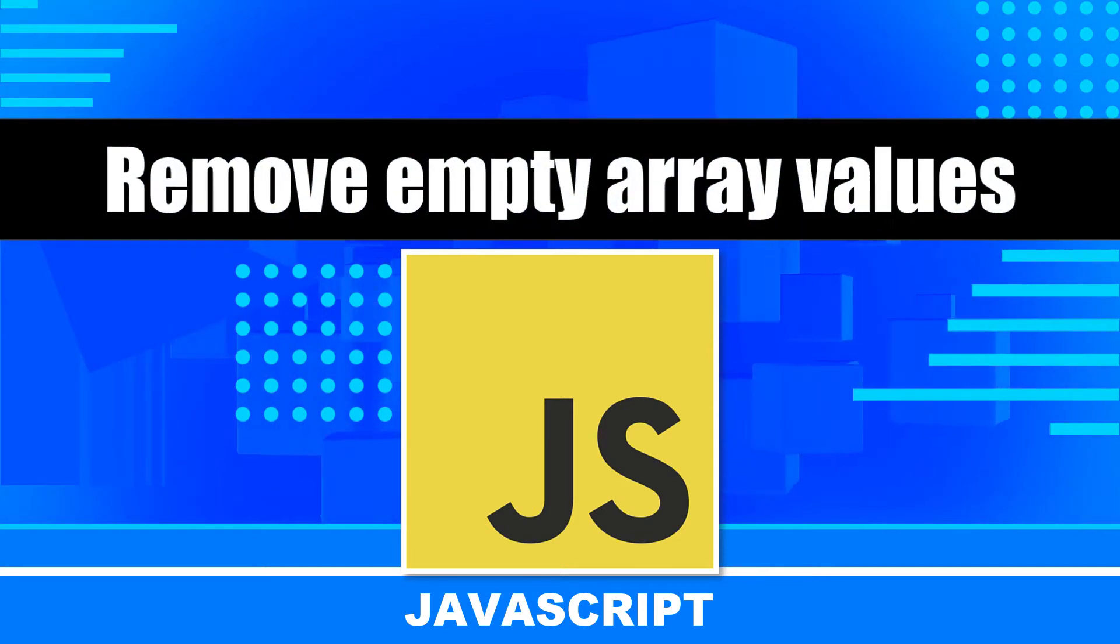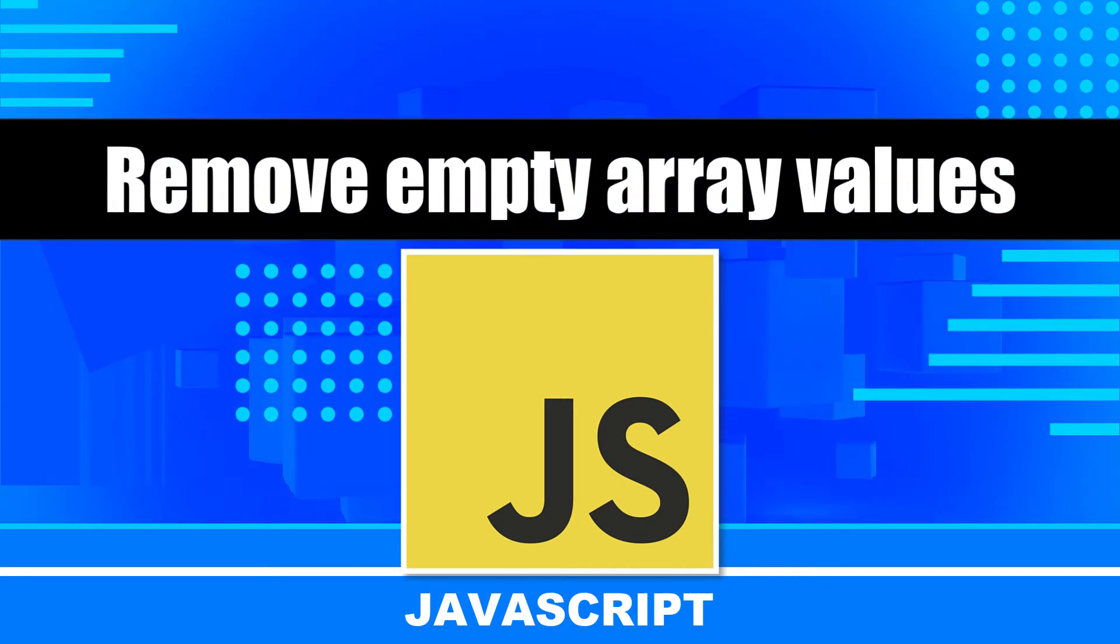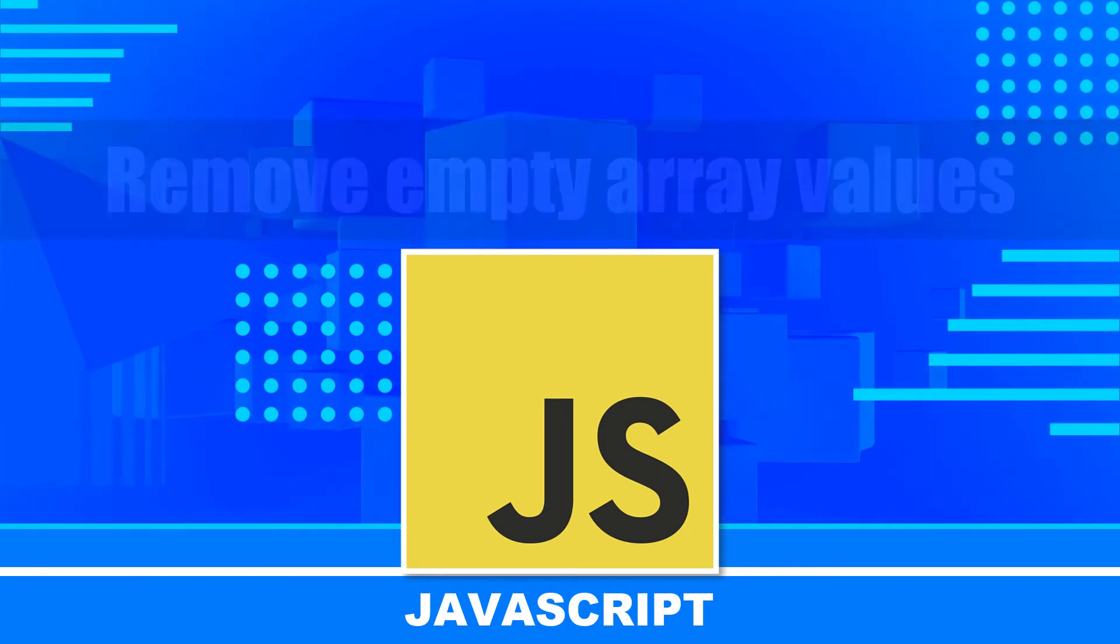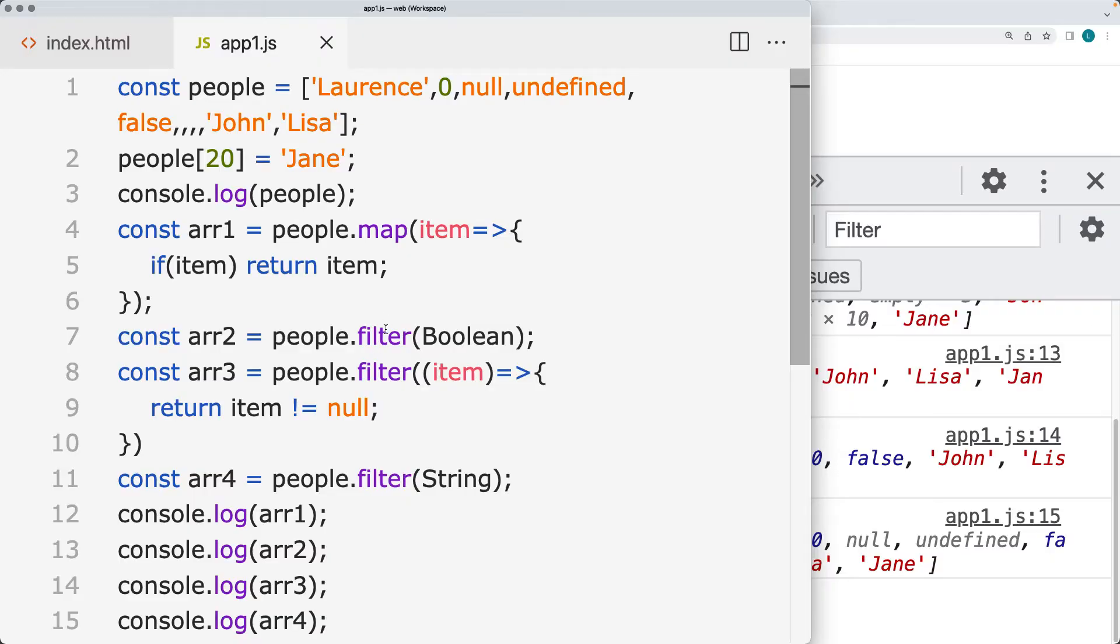We're creating a way to remove the empty items within the array, checking out how we can use map and filter, which is the best option for cleaning up your array.